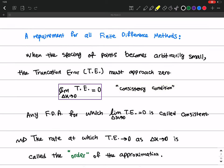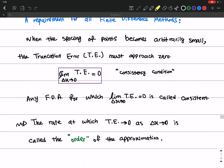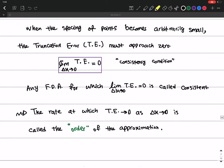We then discussed the consistency condition: for any consistent approximation, the truncation error must go to zero as delta x goes to zero, giving us the exact solution of the PDE in the limit. We also defined the order of approximation as the rate at which the truncation error goes to zero as delta x goes to zero.